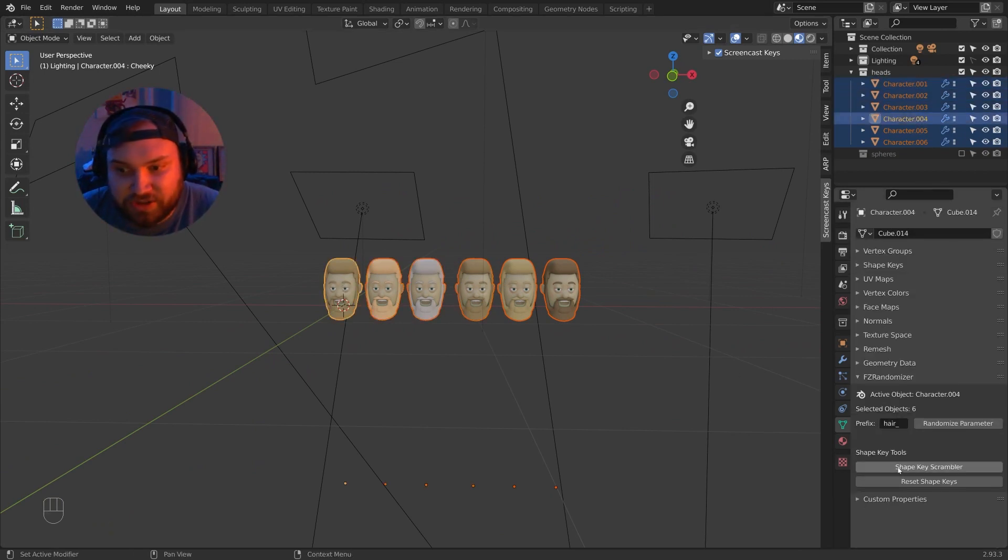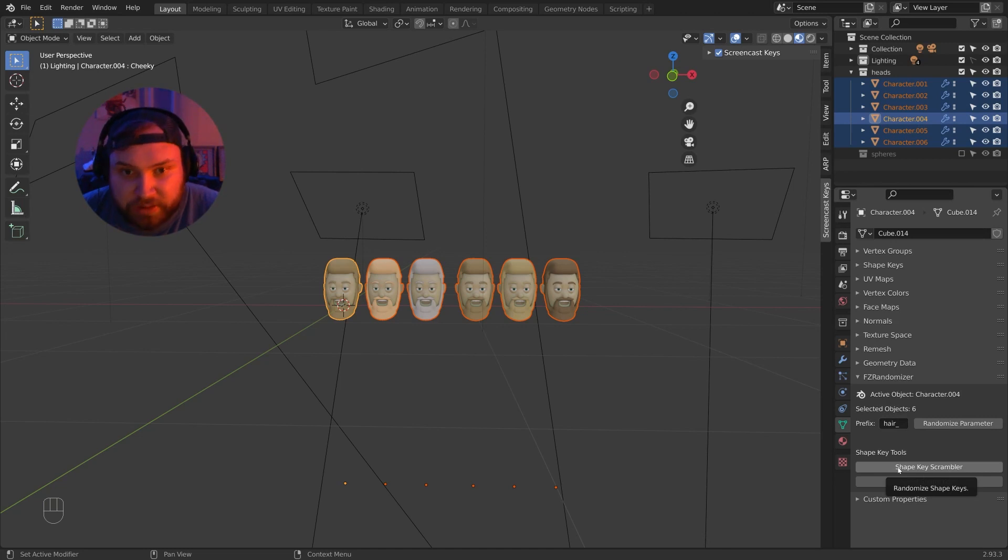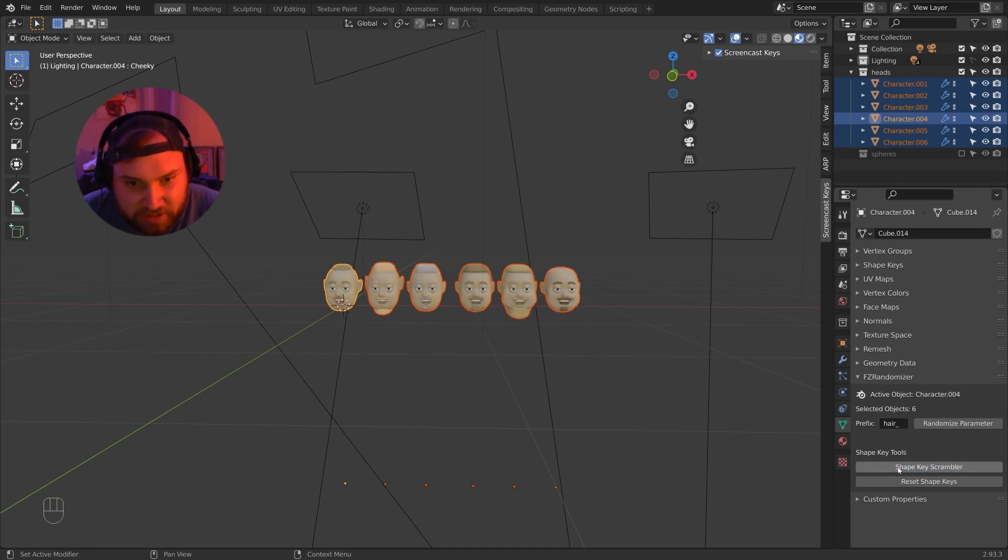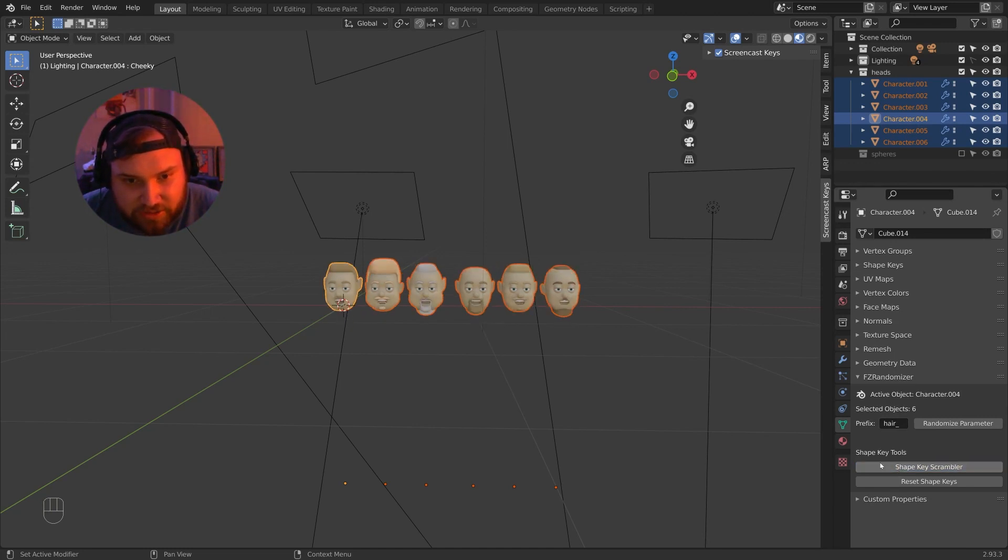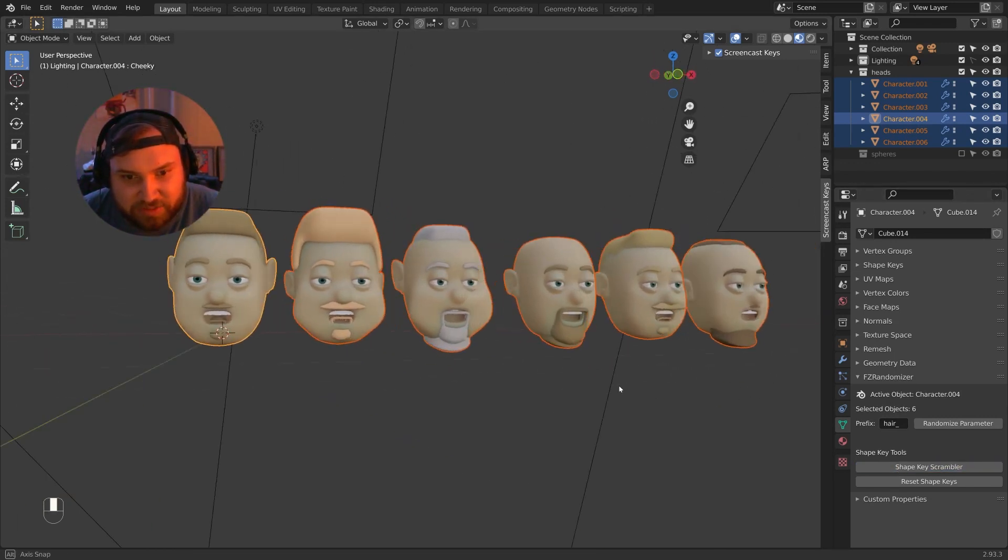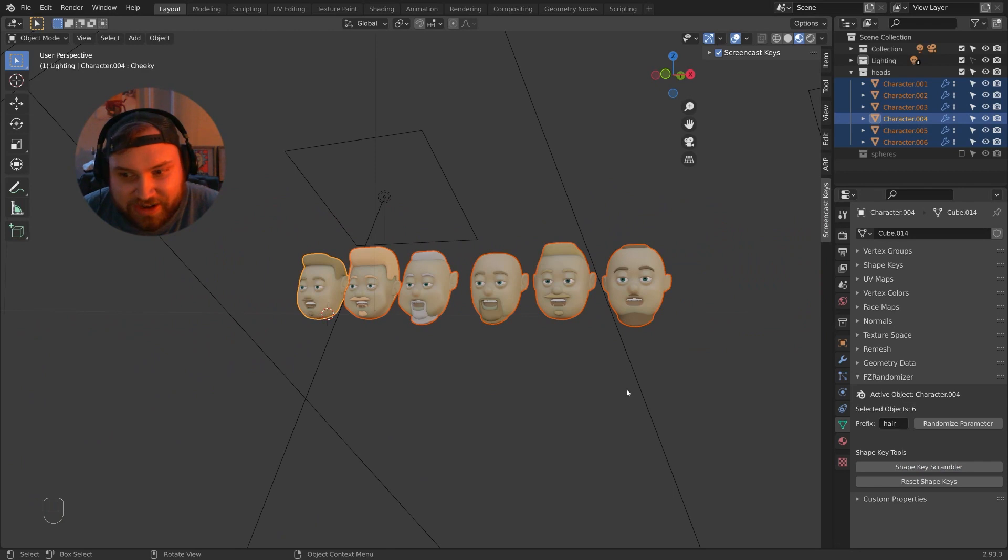And I'll do the shape key scrambler. Now, again, it's going to be weird at first because it's also going to scramble the hair and beards. So I'll scramble these up and make some character randomizations. Cool. There we go. Some random characters, right?